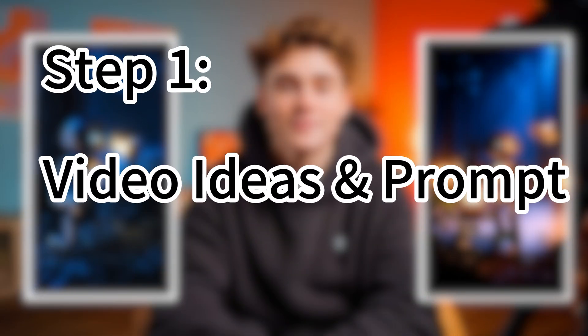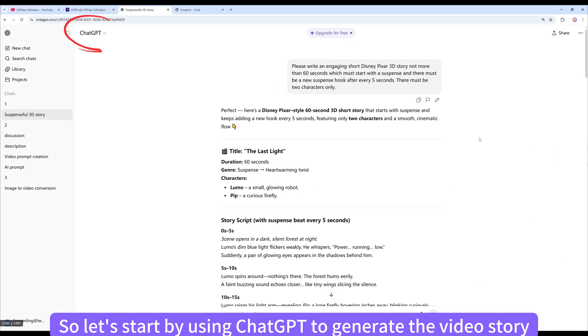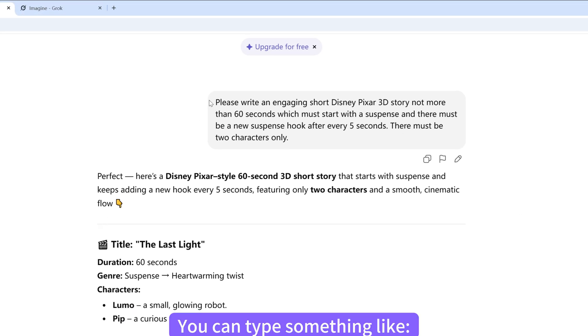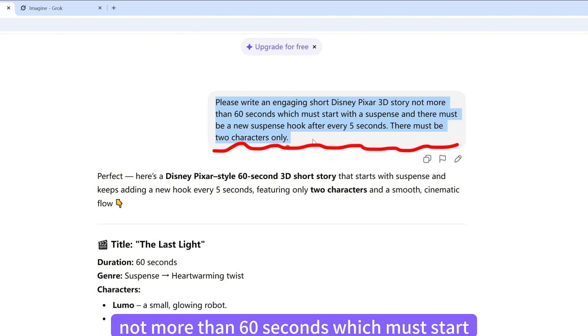Step 1: Video Ideas and Prompt. So let's start by using ChatGPT to generate the video story. You can type something like: Please write an engaging short Disney-Pixar 3D story, not more than 60 seconds.